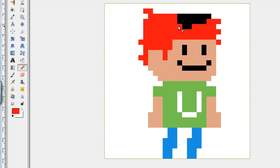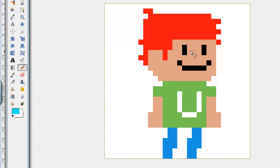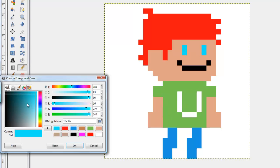Yay, maybe we'll give him some blue eyes too. Oh, too blue. Let's go a little bit darker blue.